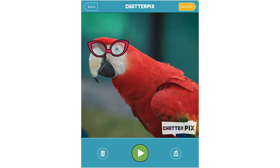Now I can listen to my recording and see if I like the result. 'Hi, I'm Ms. Scarlet Macaw. I live in the rainforest.' You can see that maybe I drew the line a little too low, so it doesn't open at the right place — but you will probably be better than me at drawing your line.